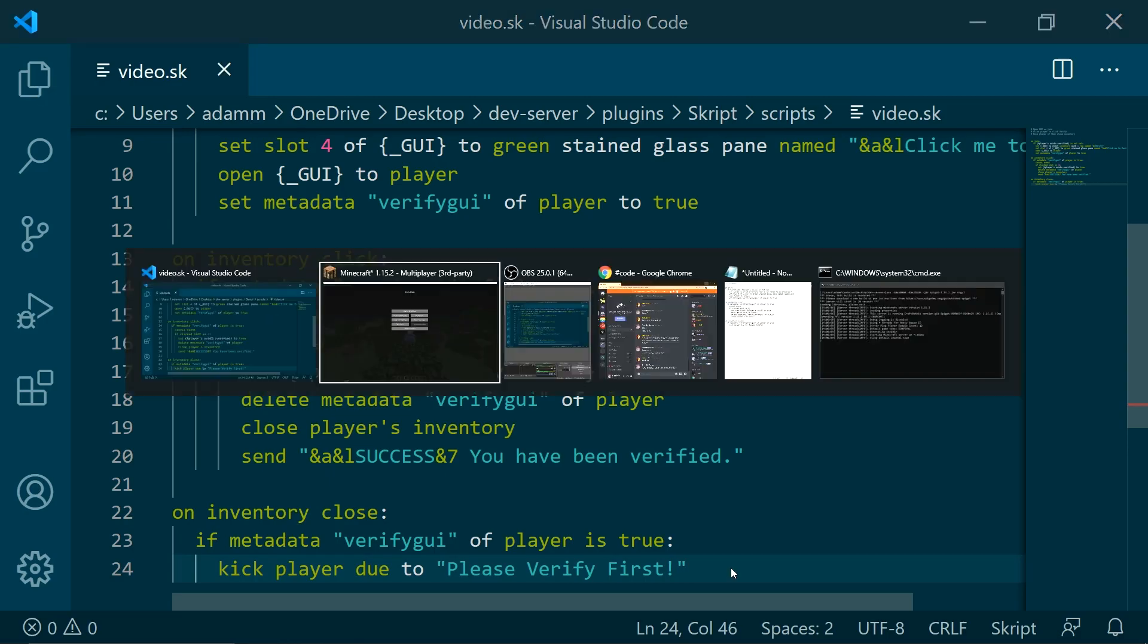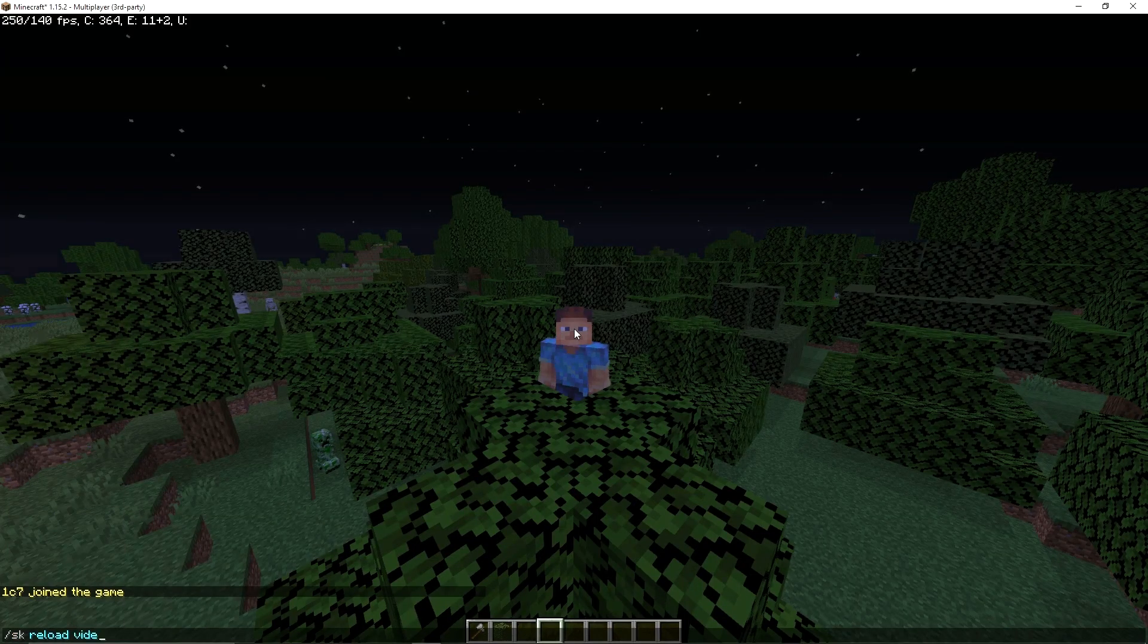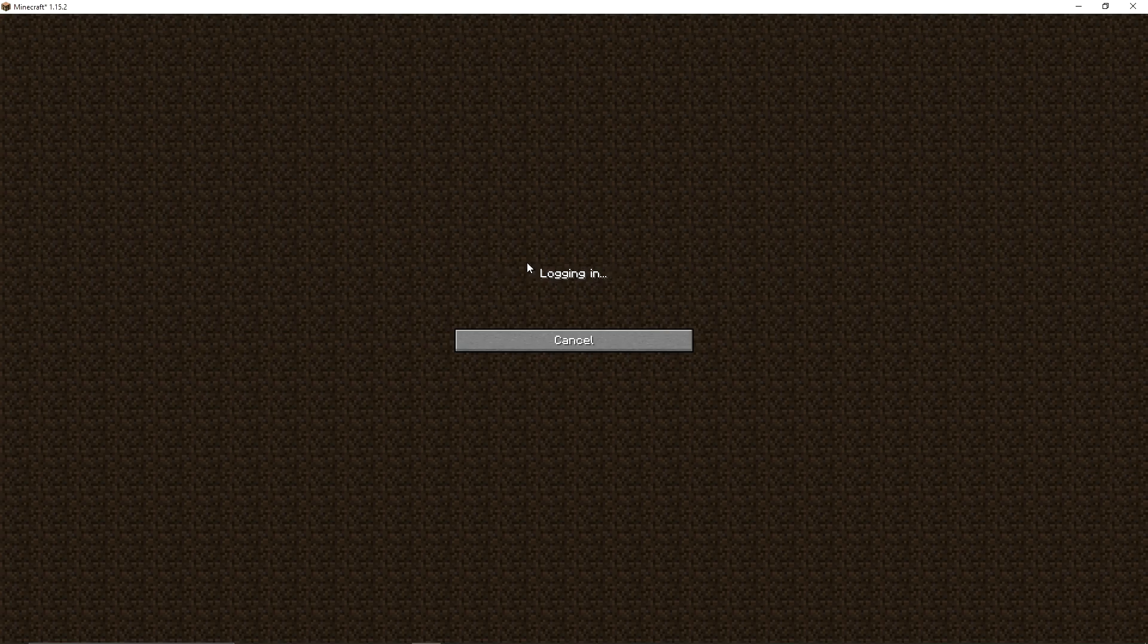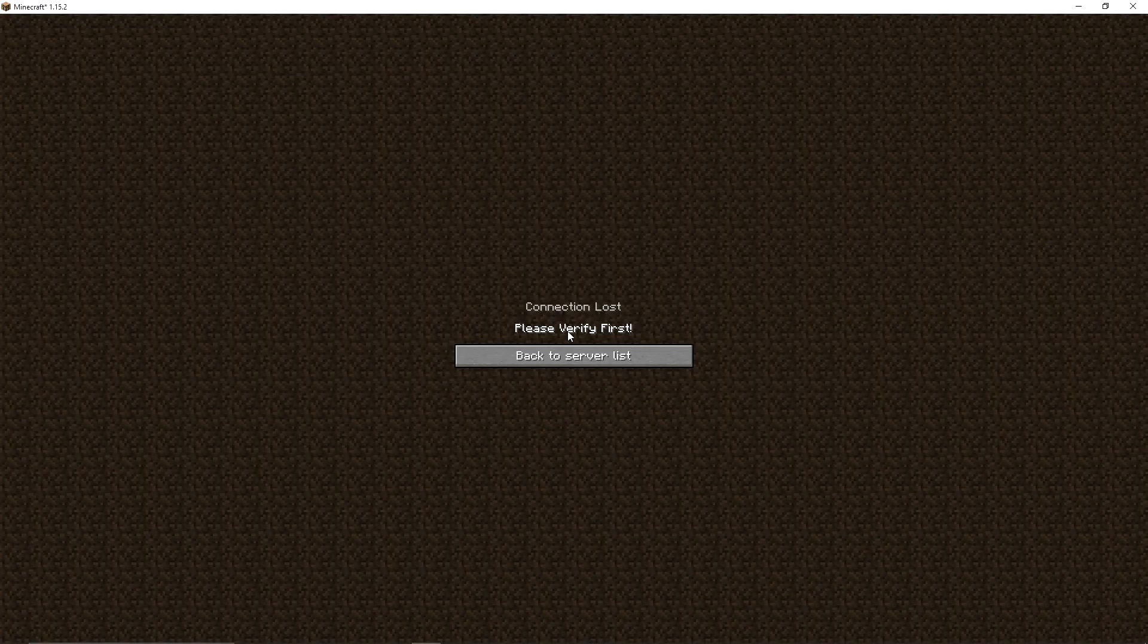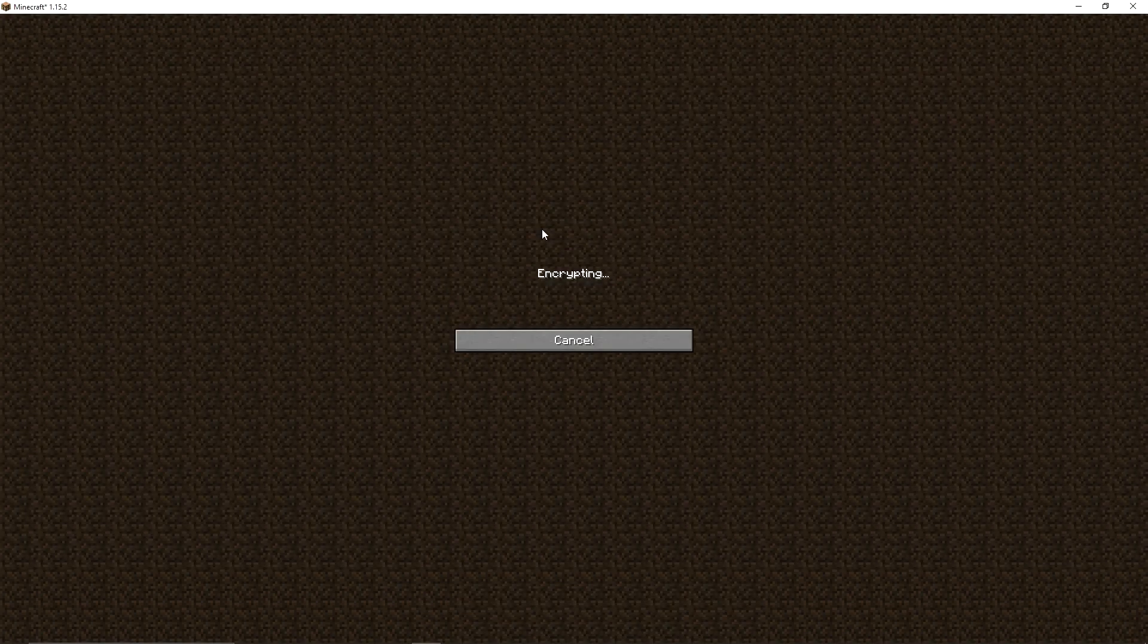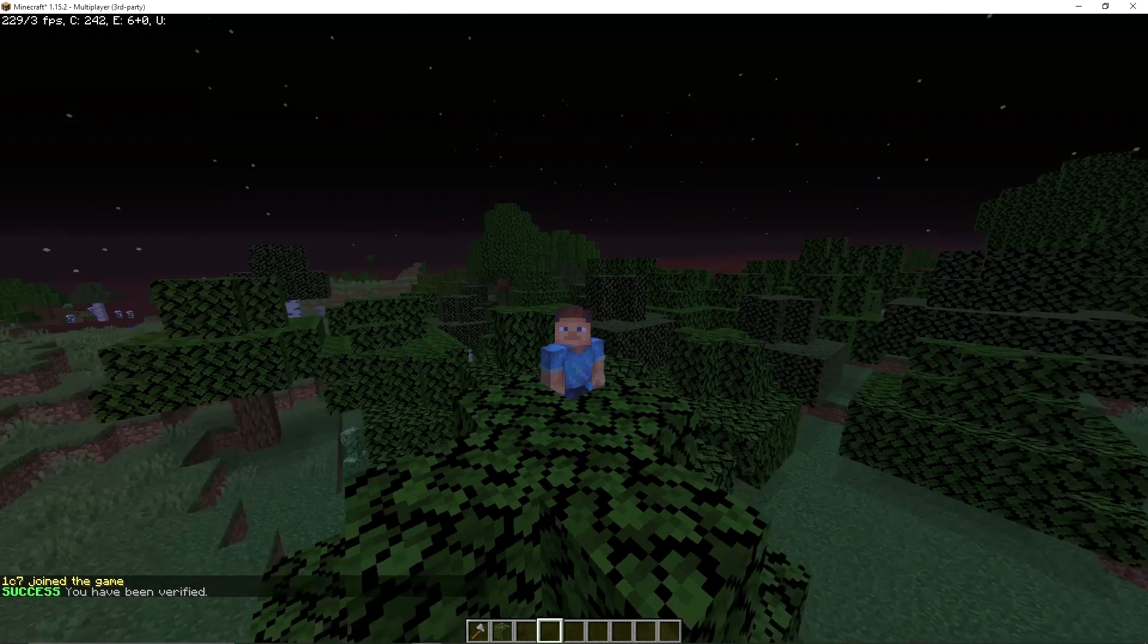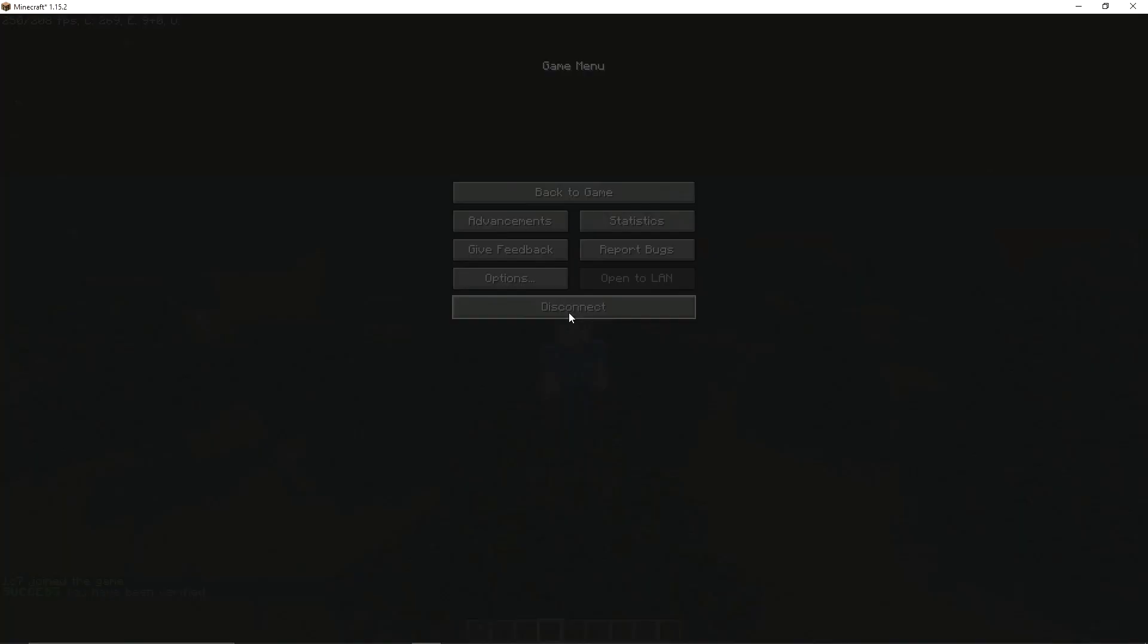So now if we save this and go back into the game, whenever we join the server, the GUI comes up saying verify, click me to verify. If I try to close this GUI, it will kick us to please verify first. And when we join it will say click me to verify, and it says success, you have been verified.